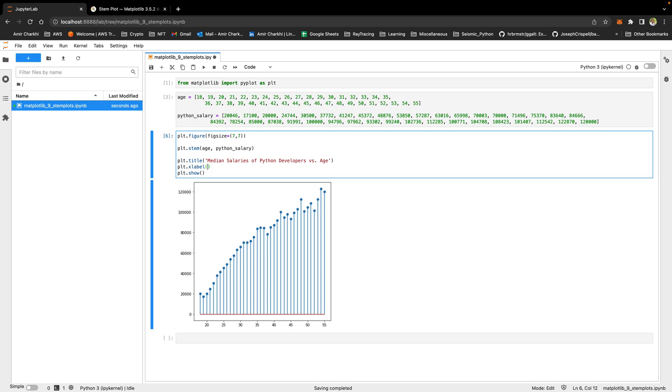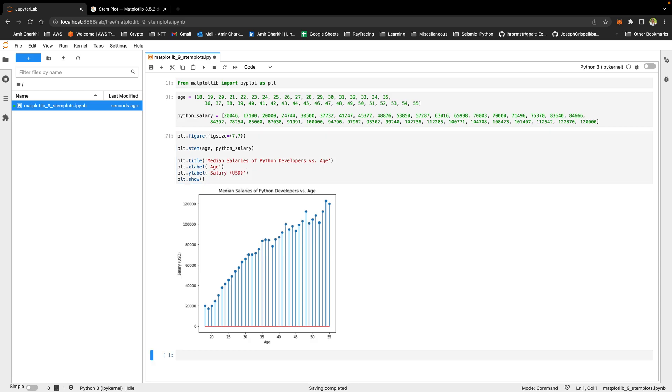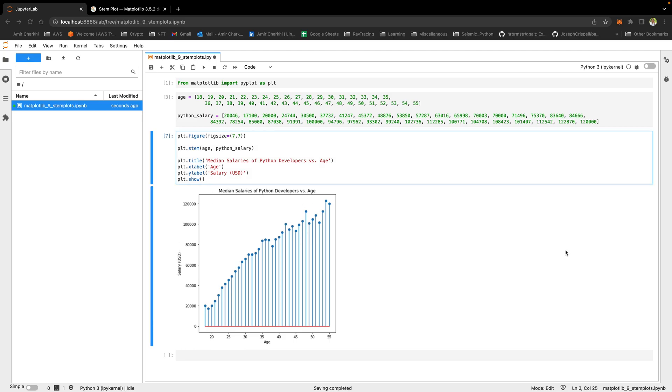That's the title of the graph. PLT x-label. The x-label is the age, which is also called the location for stem plots. And PLT y-label is salary. Now I have age here, salary here, and a title here. Let's start changing the visuals of this graph.